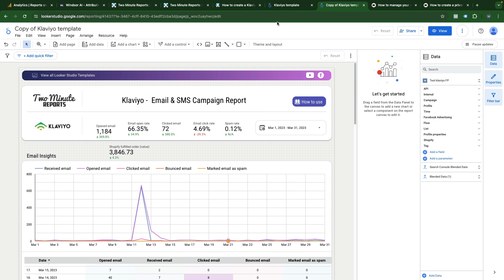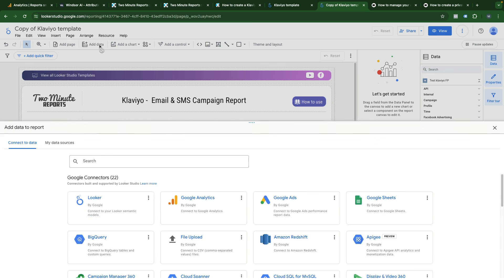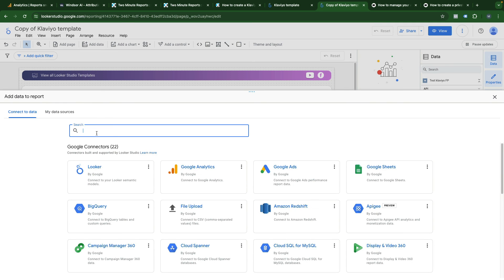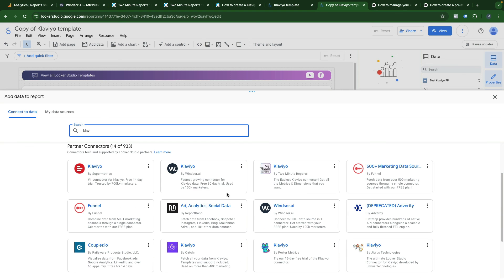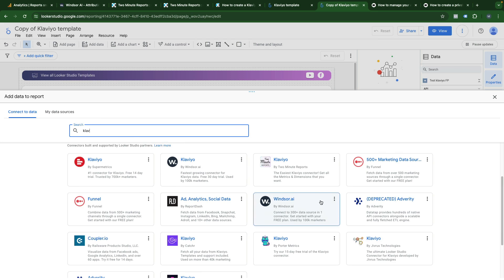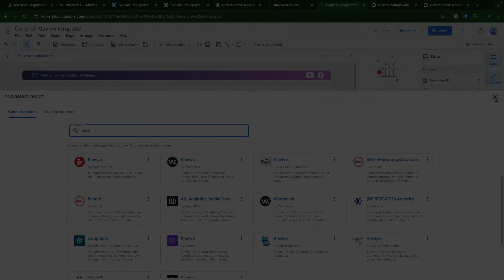Or if you're inside Looker Studio, you can click on add data and search for Klaviyo connector, select the one that you want to use and also follow the instructions to connect your data source.